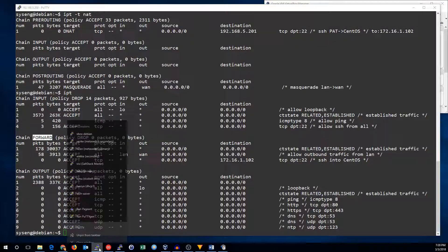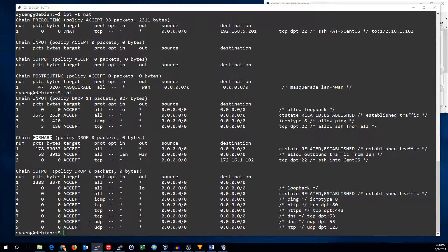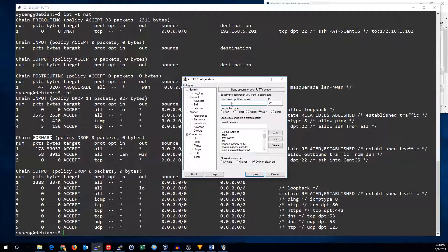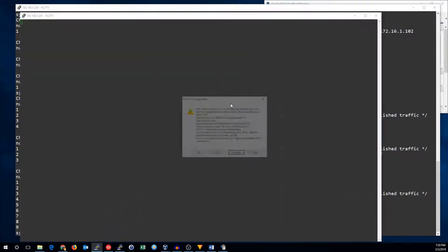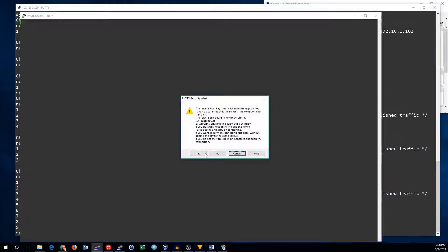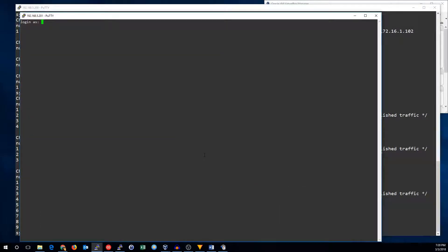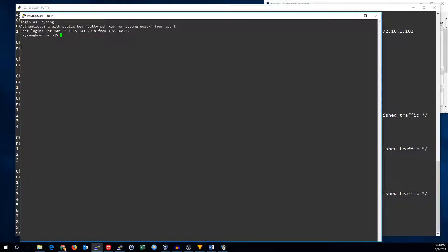So let's see if we can SSH into that IP address now, 192.168.5.201. And there I am in the CentOS machine.